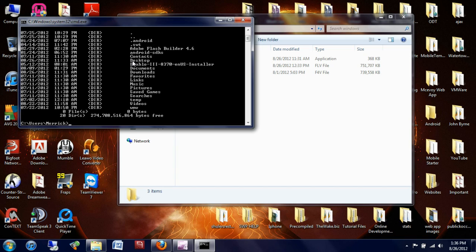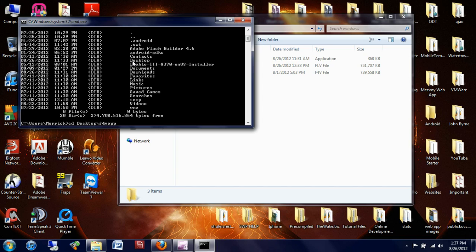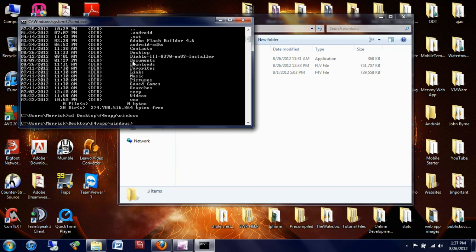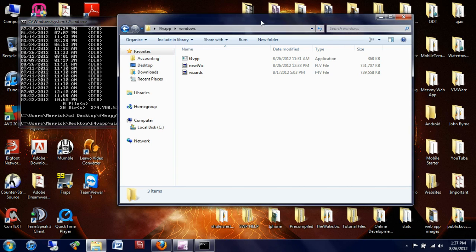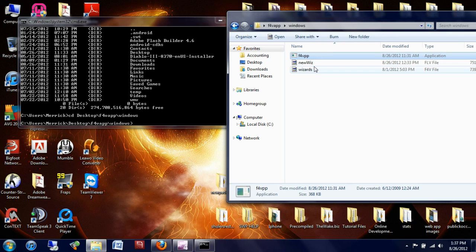I want to navigate to my desktop and then to this F4VAPP folder. So I'm going to type in CD, space, capital D-E-S-K-T-O-P, just as it's spelled, backslash F4VAPP for the folder that's on my desktop. And then I need to navigate to that Windows folder inside of the F4VAPP folder. And it's all lowercase, but just Windows. Press enter, and as you can see over here, I'm now all the way into this Windows folder, which is where this application and the video is being stored.